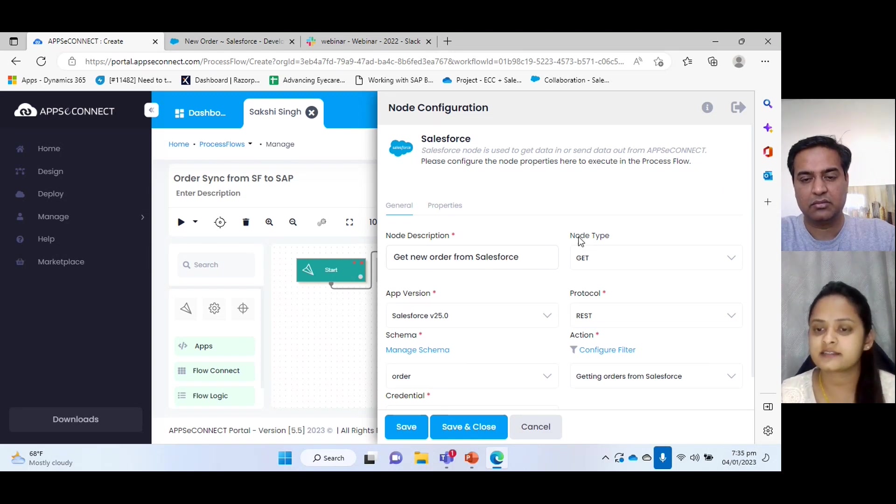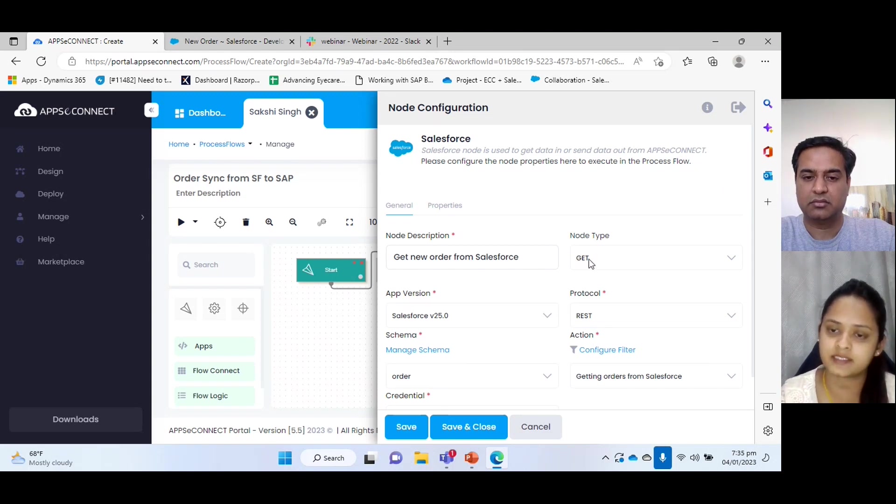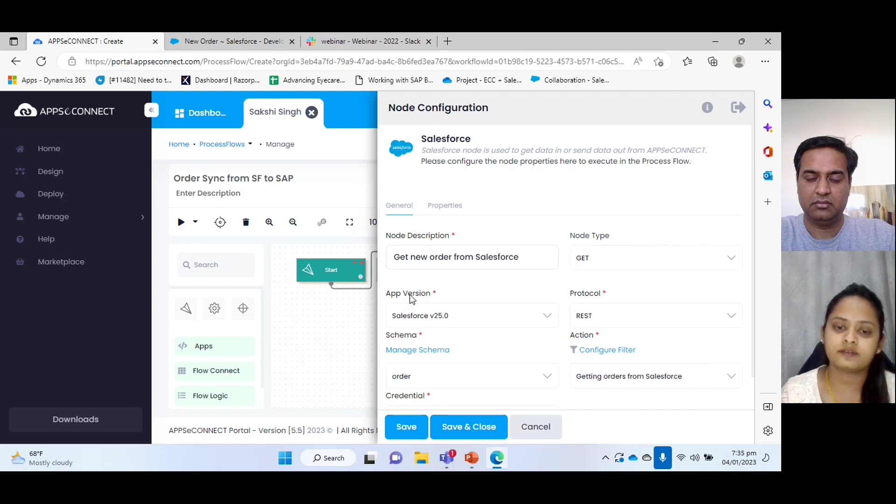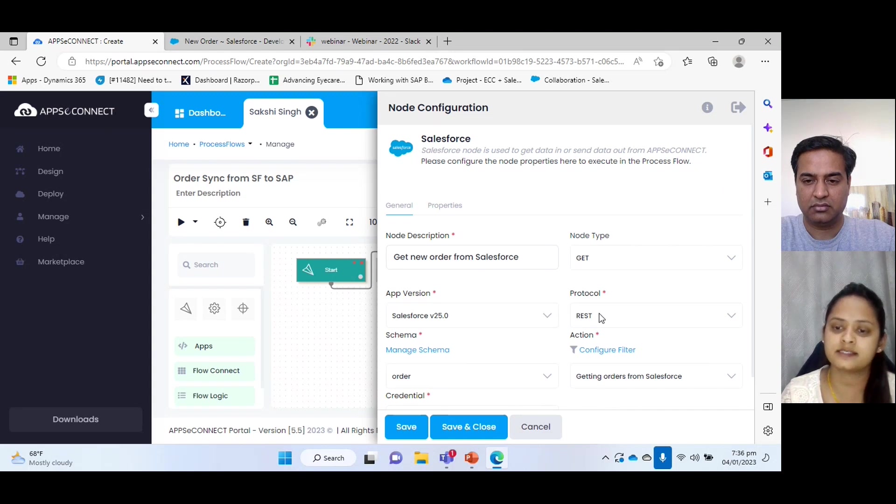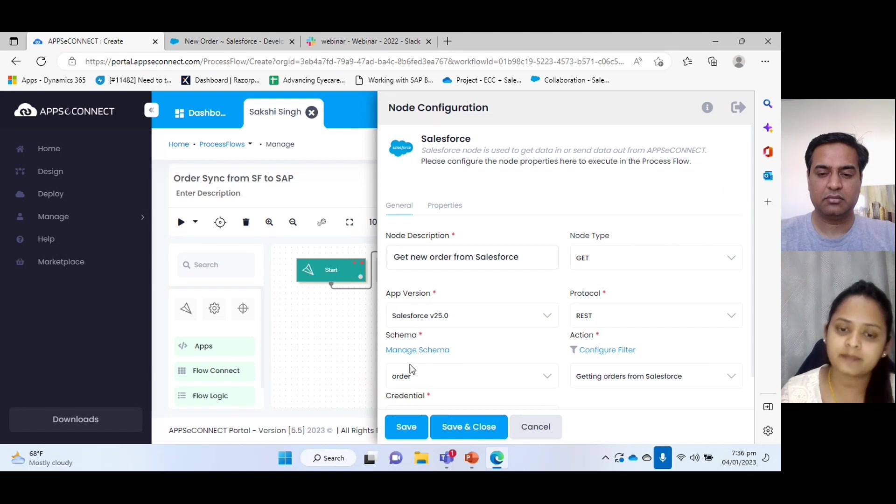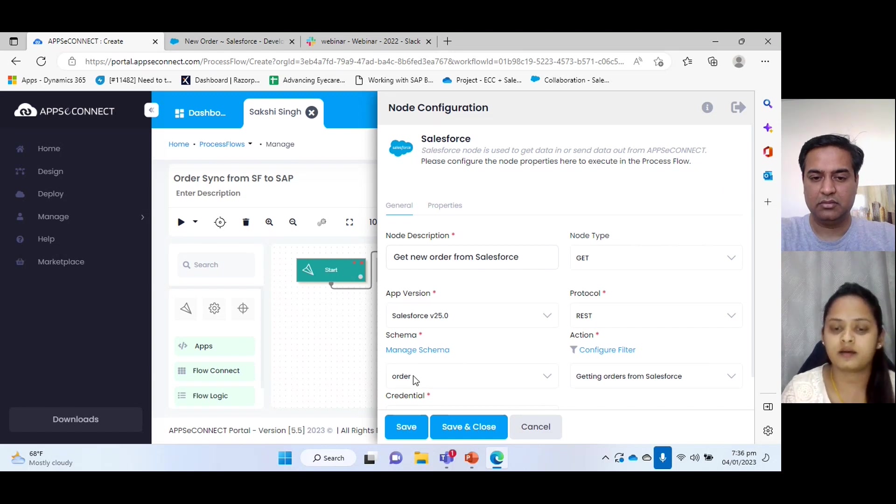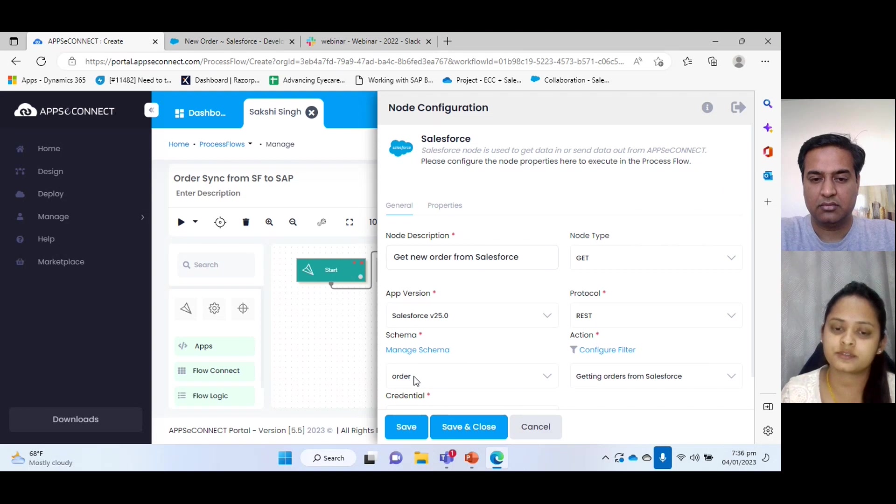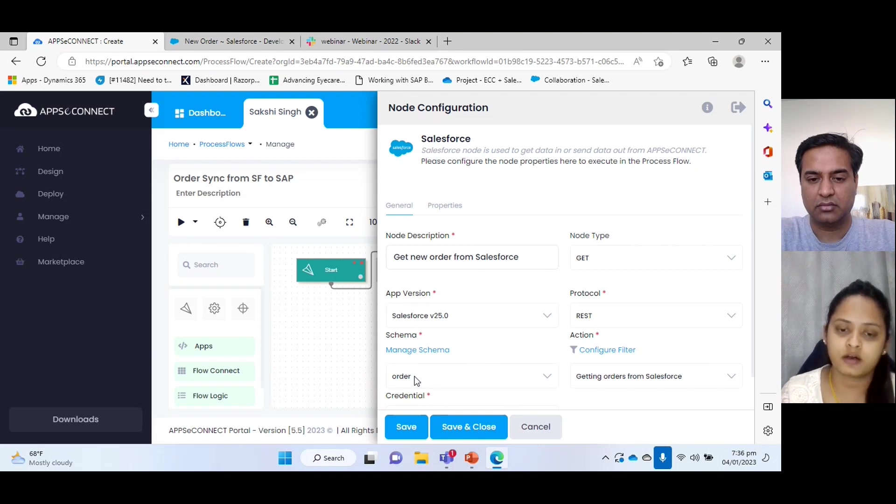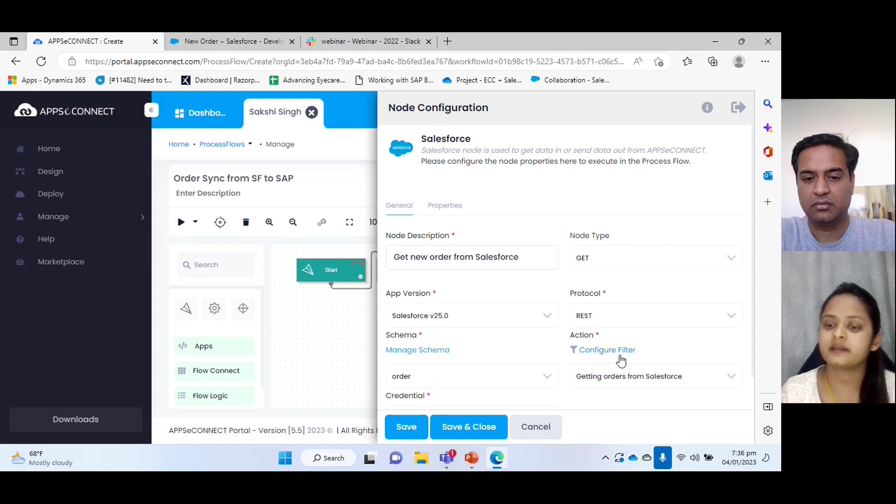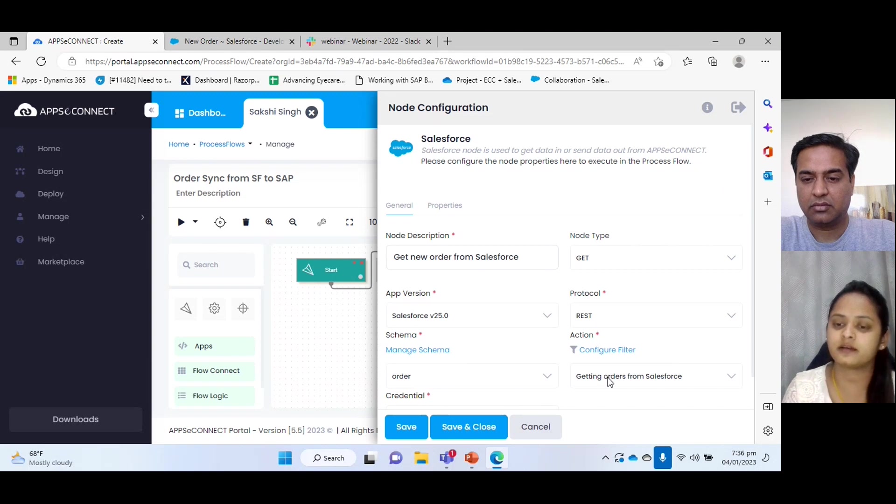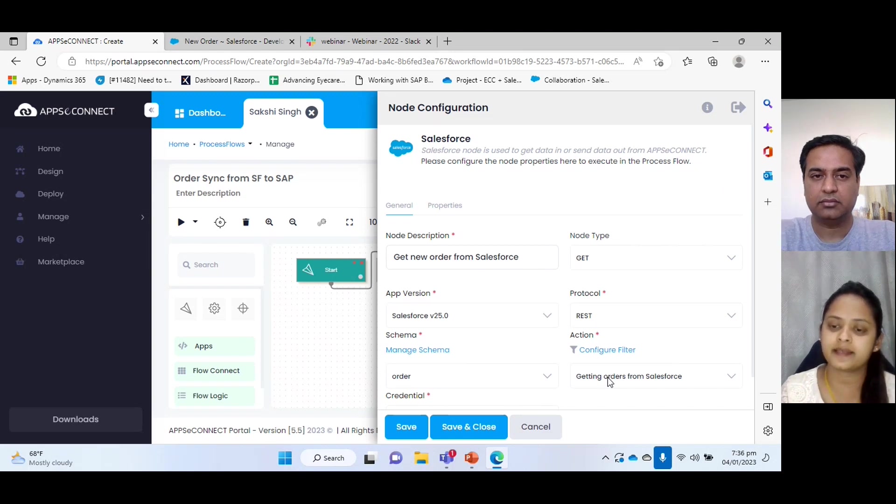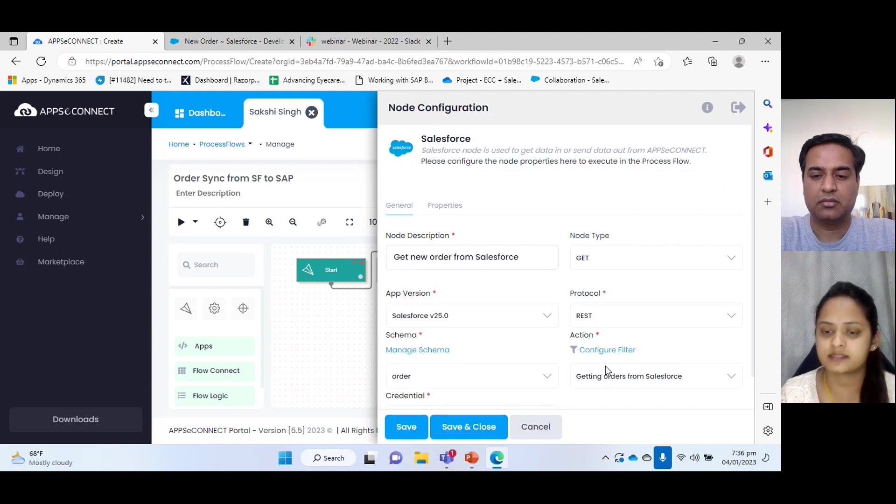Node description we can give as per our requirements. In this case, order sync is going on, so I have given it as get new order from Salesforce. It is getting the new order. And obviously this is the source application that is getting the record. So we have selected get type. And in here we are selecting the app version, and Salesforce accepts the REST protocol, so we have selected REST. And in schema, we are using order because in Salesforce we have order object.